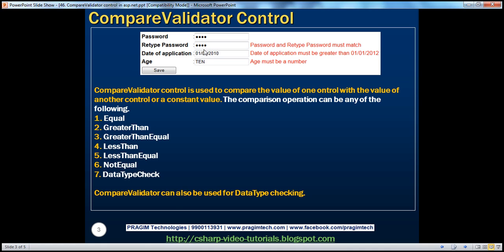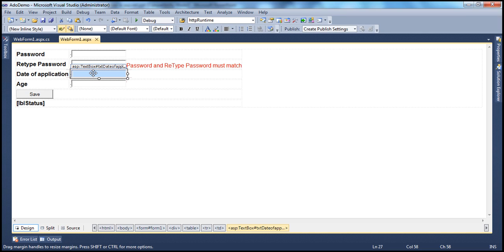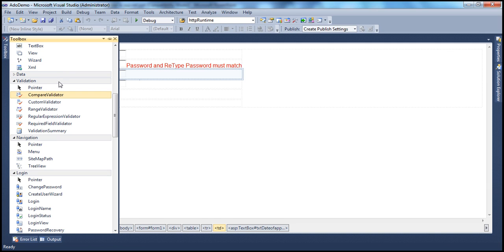Now let us see how to compare the value of one control with a constant value. We will do that using the date of application text box. On the web form, I have a text box where the user can enter a date of application. The rule is that the date of application must be greater than or equal to 01-01-2012. I want to compare the date the user enters in this text box with that constant value. Let's see how to do that using the CompareValidator control.